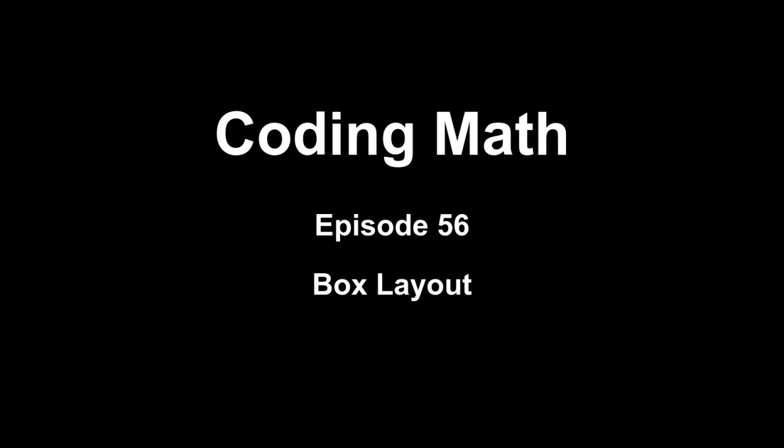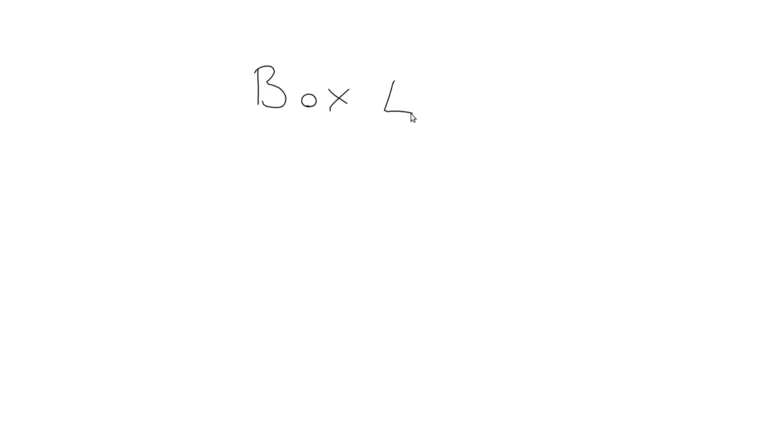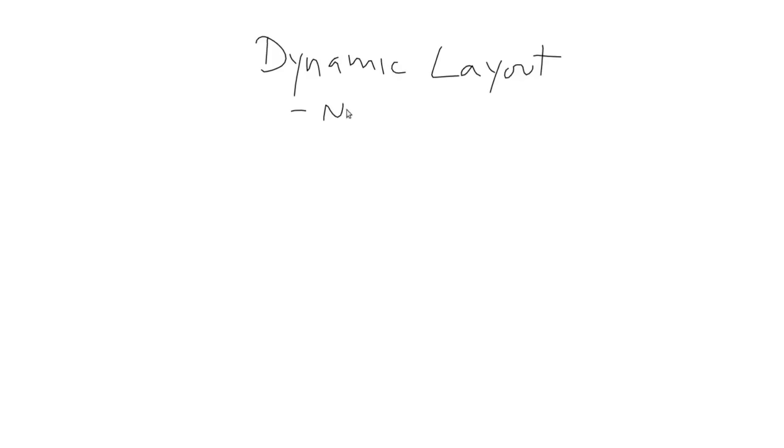This is Coding Math, Episode 56, Box Layout. A fairly common user interface programming task is to lay out multiple items in some formal arrangement. If you know in advance how many items you have and what size they are, and the size of the area you have to lay them out in, you can hard-code their positions and be done with it. But what if you need to do it dynamically? Say you don't know the size of the space or number or sizes of the objects in advance.